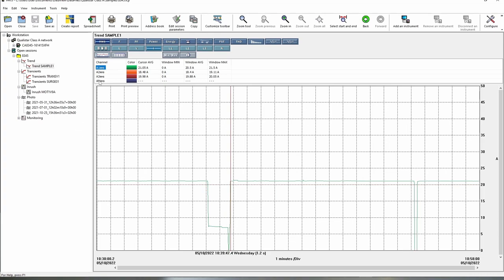So if we just wanted to see one we can click just on that value and that will isolate just that trace there for us.